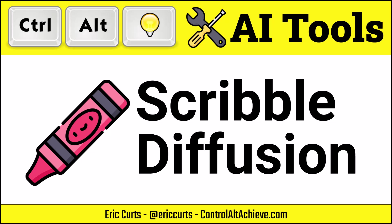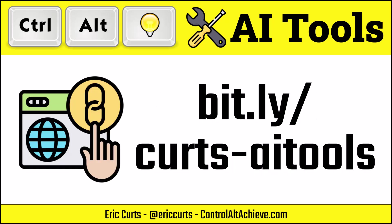Hey, this is Eric, and this video is one in a series on AI Tools for Education. In this video, we're taking a look at Scribble Diffusion. You can access the full list of all of the AI Tools videos and links at bit.ly slash curts dash ai tools.